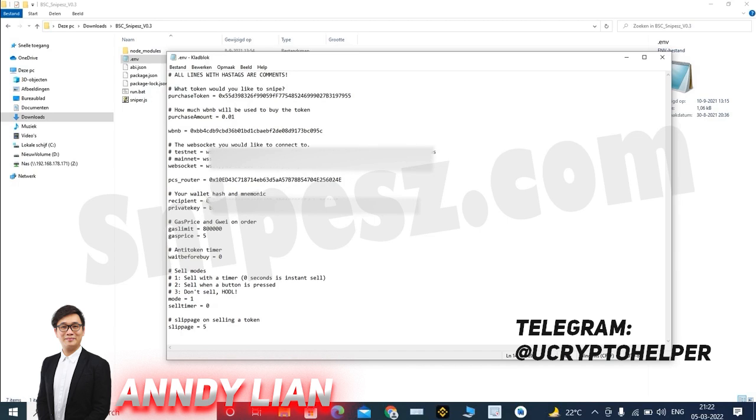Over here, you can fill in your own wallet ID and your private key of your wallet, so the bot is able to make a connection to your wallet. Then we have the gas price and gwei for each order you will be making. So you can change that over here.